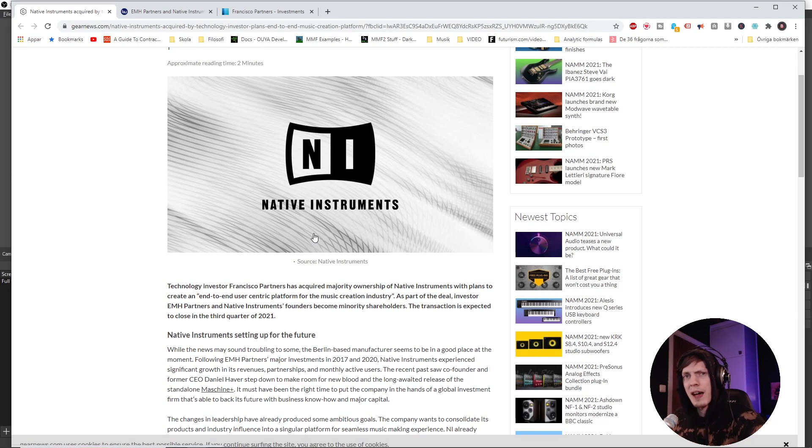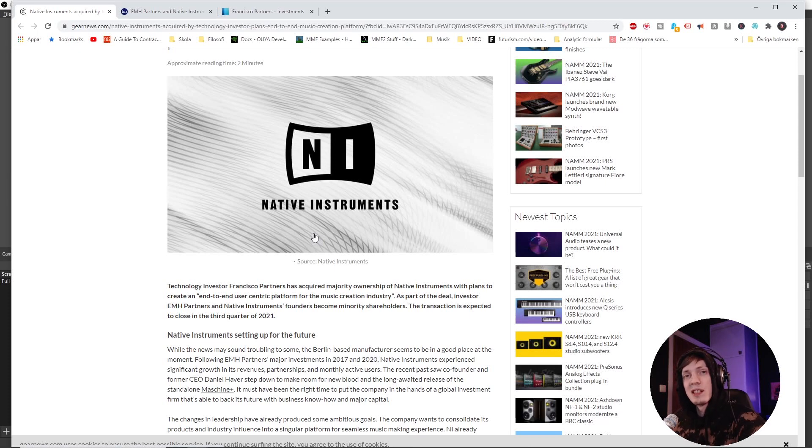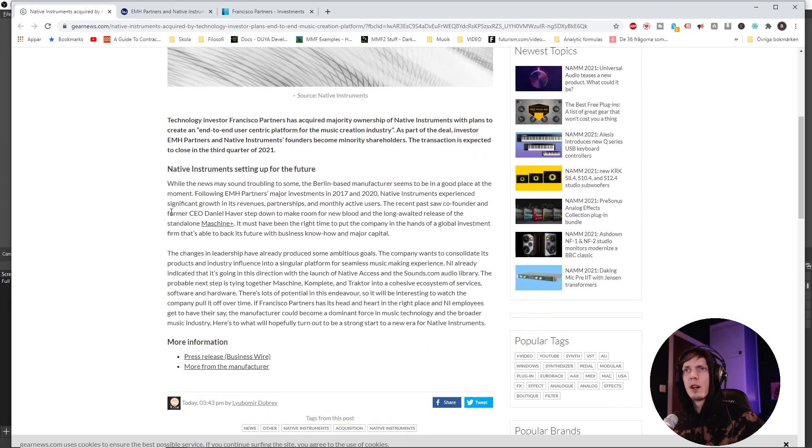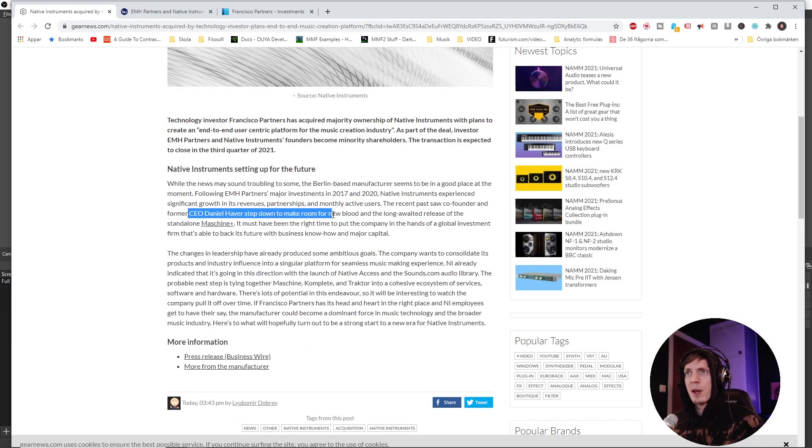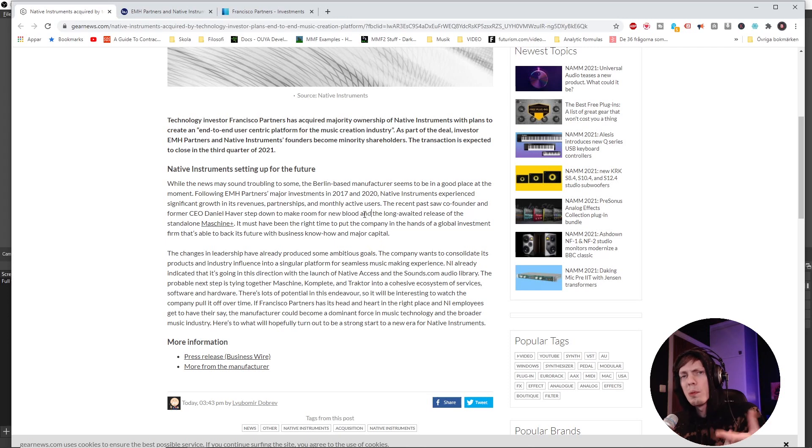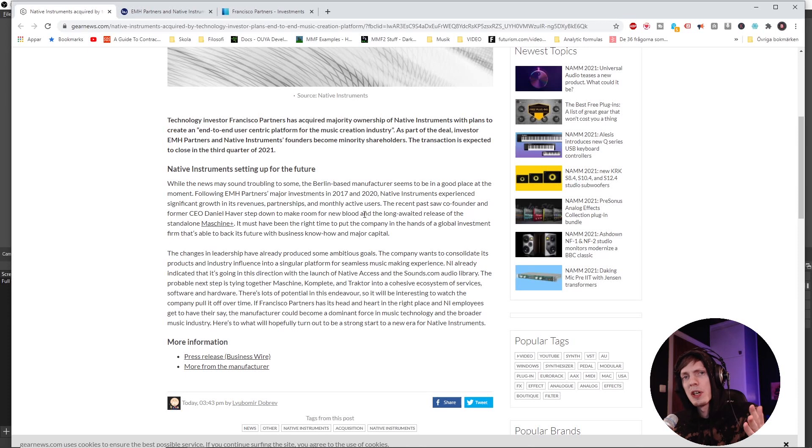Thinking, is this a bad business year right now for Native Instruments? Why do they have to do this? What is bringing them to this business decision? Co-founder and CEO Daniel Haver, he took a step down to make room for new blood. New blood means new decisions, new business partners, new leadership.